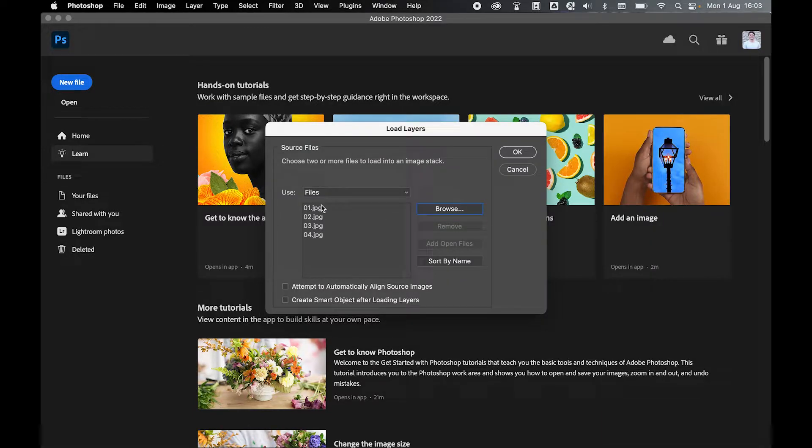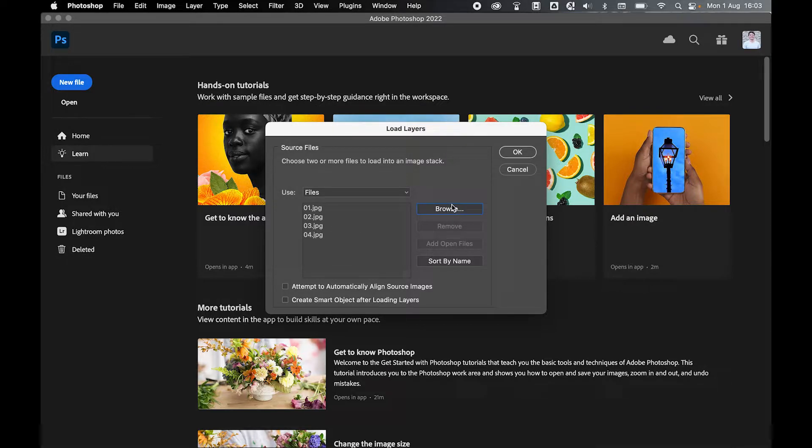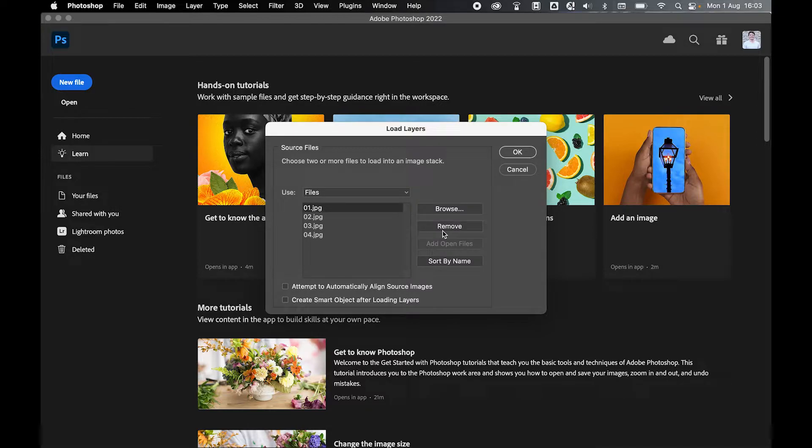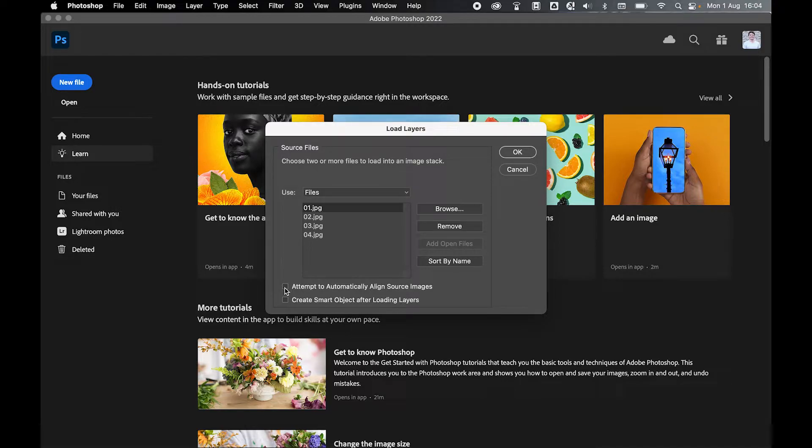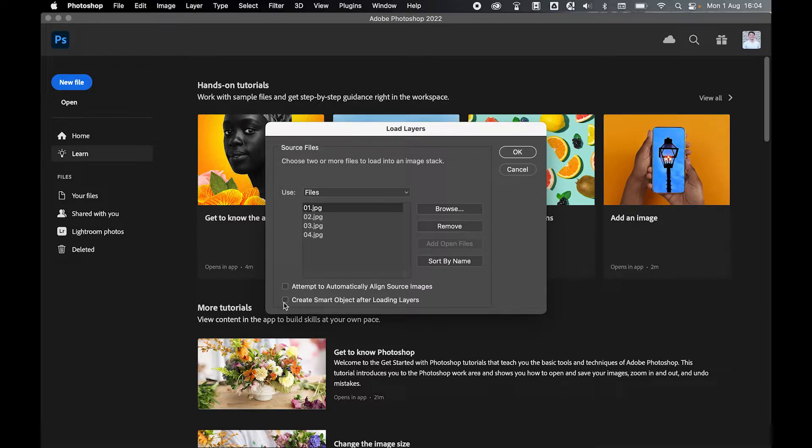I can always go back in and add more by using the Browse function, and if I want to remove certain images, I can simply select and press Remove. If your images are different sizes, you can select the Attempt to Automatically Align Source Images so that it tries to put them into some type of organization. You can also create a Smart Object as well after loading all the layers.